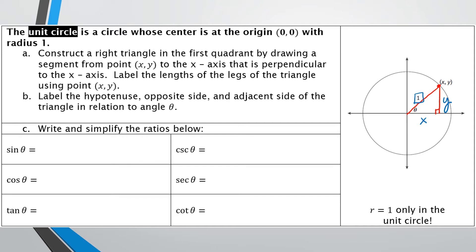Part B: I want to label the hypotenuse, opposite side, and adjacent side in relation to the angle theta. Remember that theta is always going to be the angle at the origin. From theta, our opposite side is going to be the side labeled y, our adjacent side will be the side labeled x, and the hypotenuse is the longest side, labeled 1.